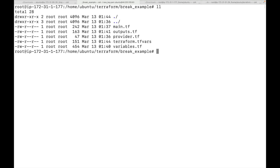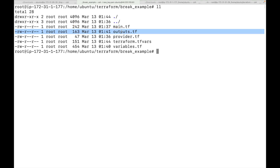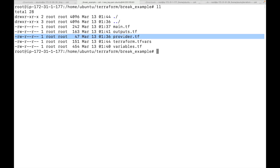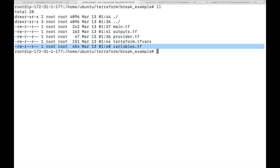This completes the configuration. Instead of writing everything in one single file, we now maintain separate files: main.tf for all resources, outputs.tf for the output block, provider.tf for provider information, terraform.tfvars for all variable values, and variables.tf for all variable definitions. This is the standard practice — we break down the configuration into multiple files.